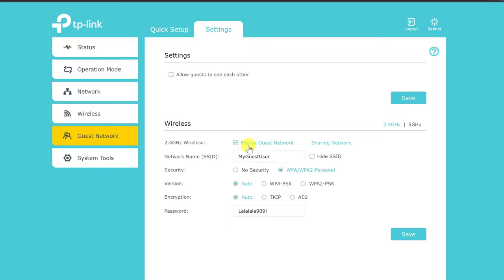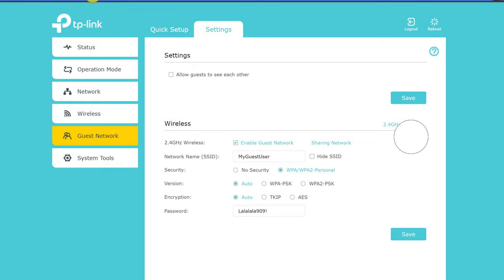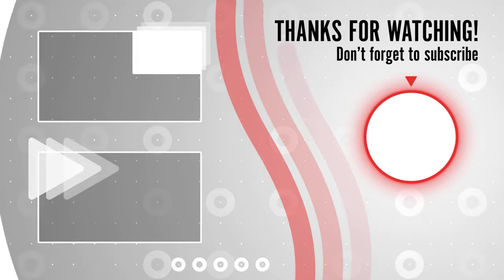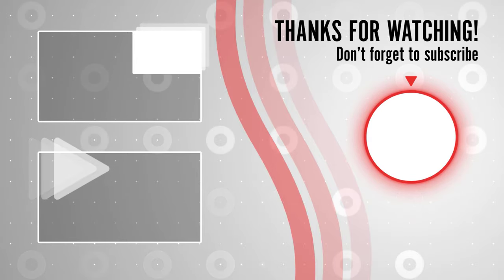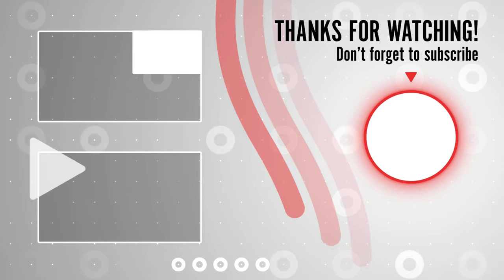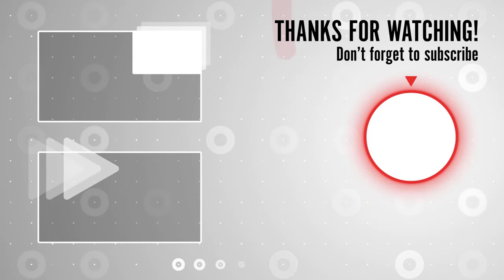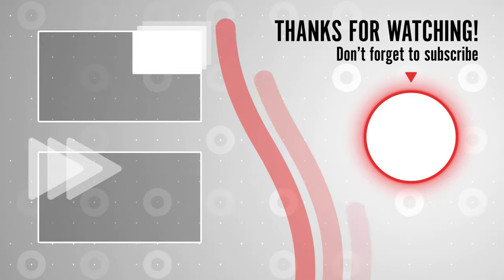If you stayed until the end please show your appreciation by liking the video. Also, leave us a comment down below and subscribe for more tech videos. Have a great day!